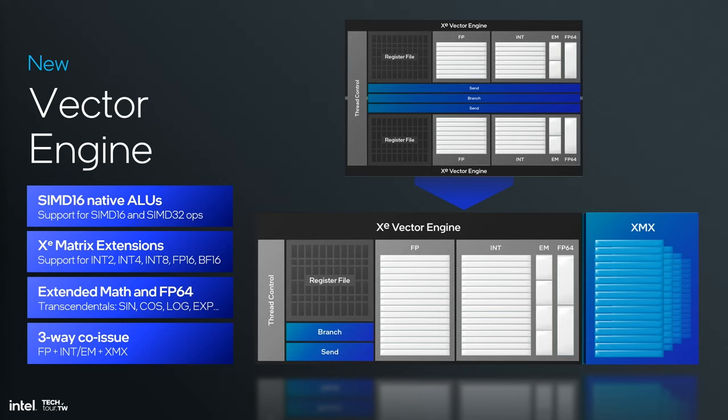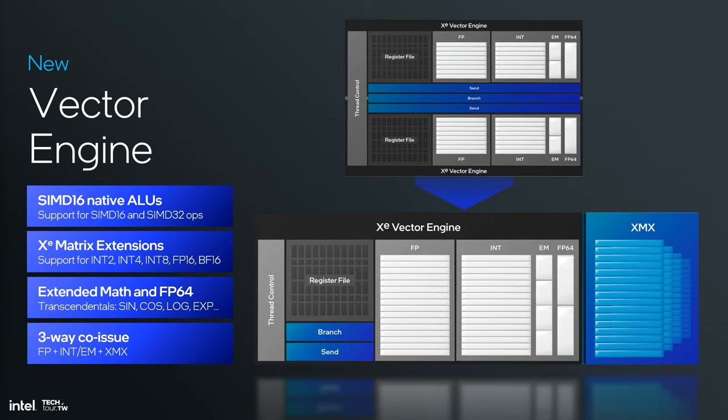We also support the XMX matrix operations with lots of different data types. Can anybody tell me why we have INT2, INT4, INT8, FP16, and BF16? AI. Have you heard about it? It's pretty cool. I hear it's going to be big someday. Supporting all these different data types allows us to get very high tops. We quoted 67 tops, I think, based on INT8. That's the common quantized size for matrix operations for AI. Of course you can get higher if you have smaller data types.